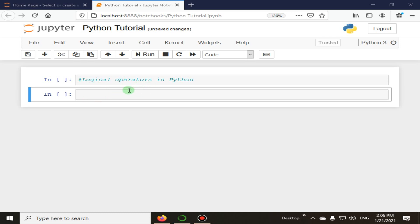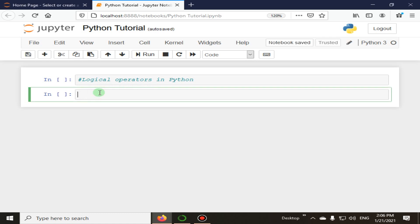Logical operators in Python are the conjunctions you can use to combine more than one condition. We have three Python logical operators: the first one is 'and', the second one is 'or', and the third one is 'not'. Let's start with the first one, which is 'and'.